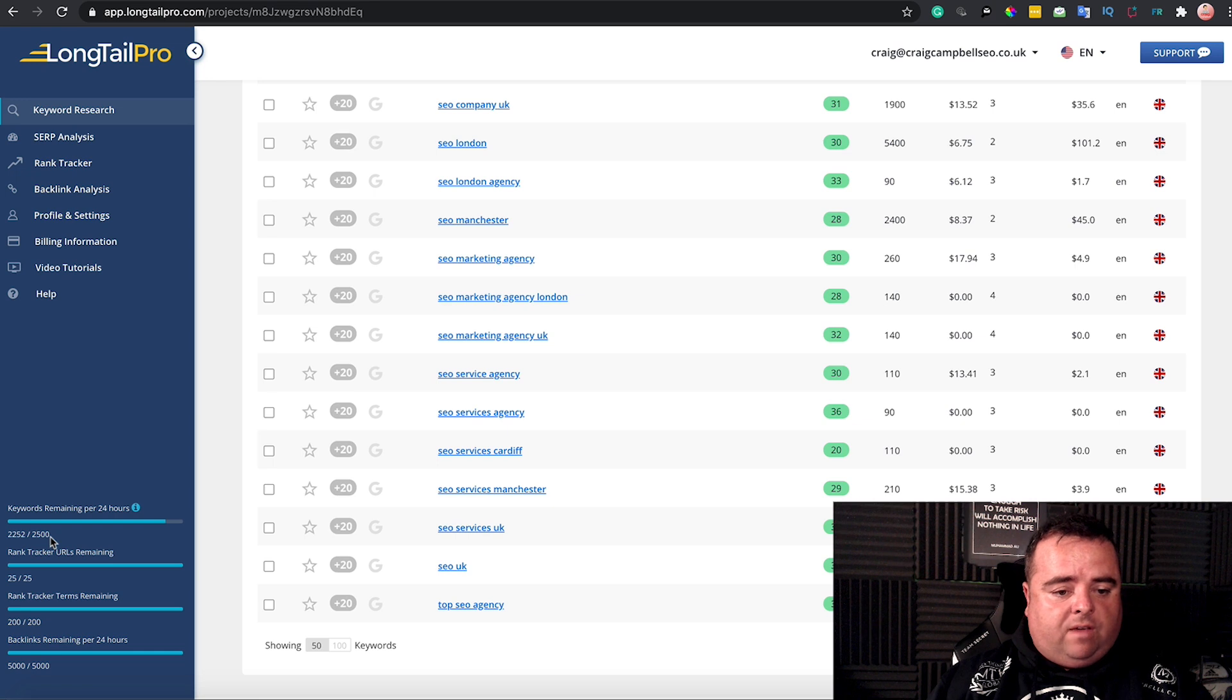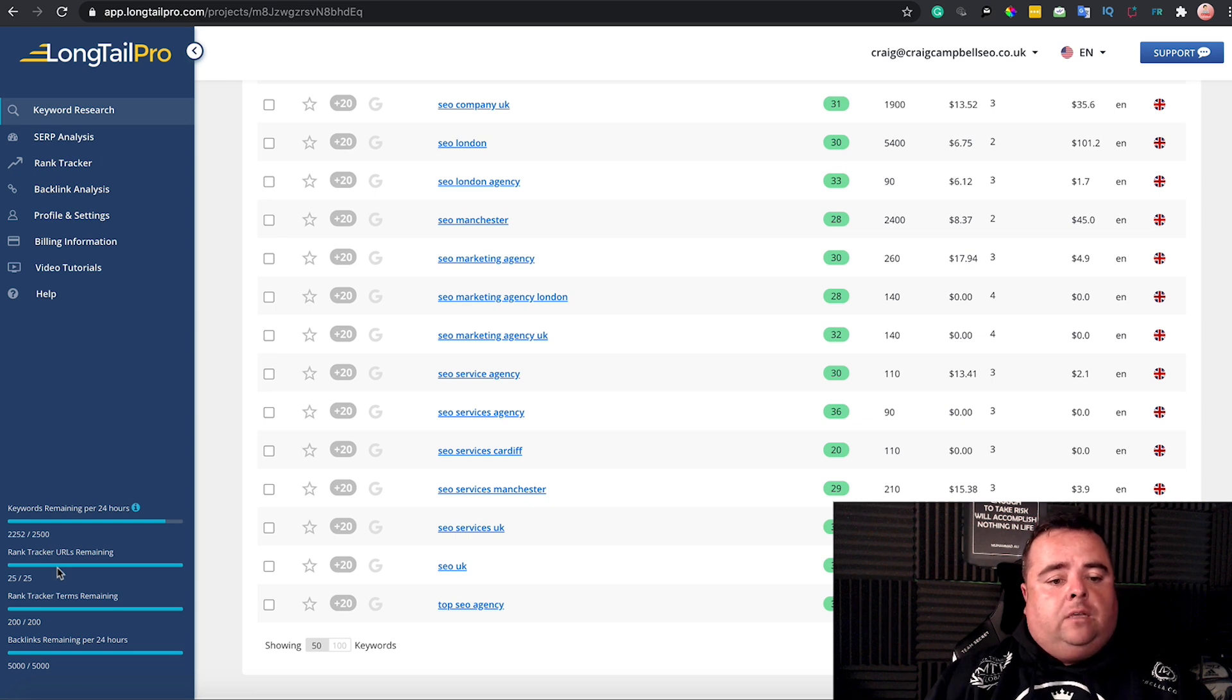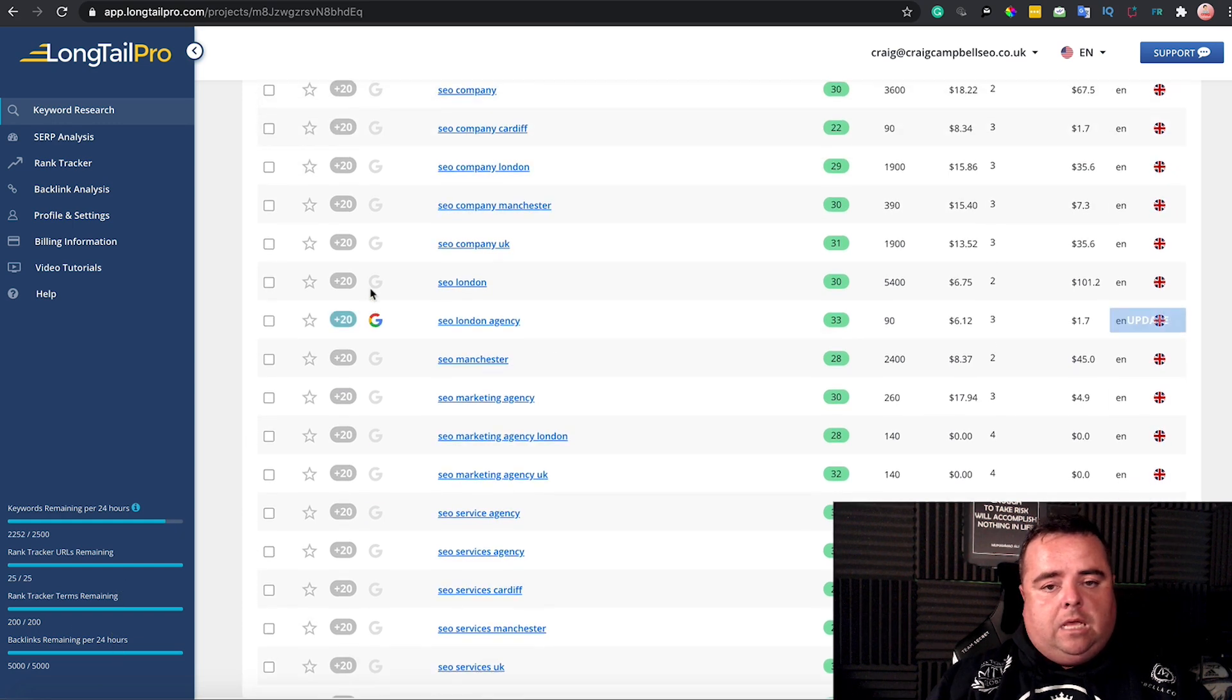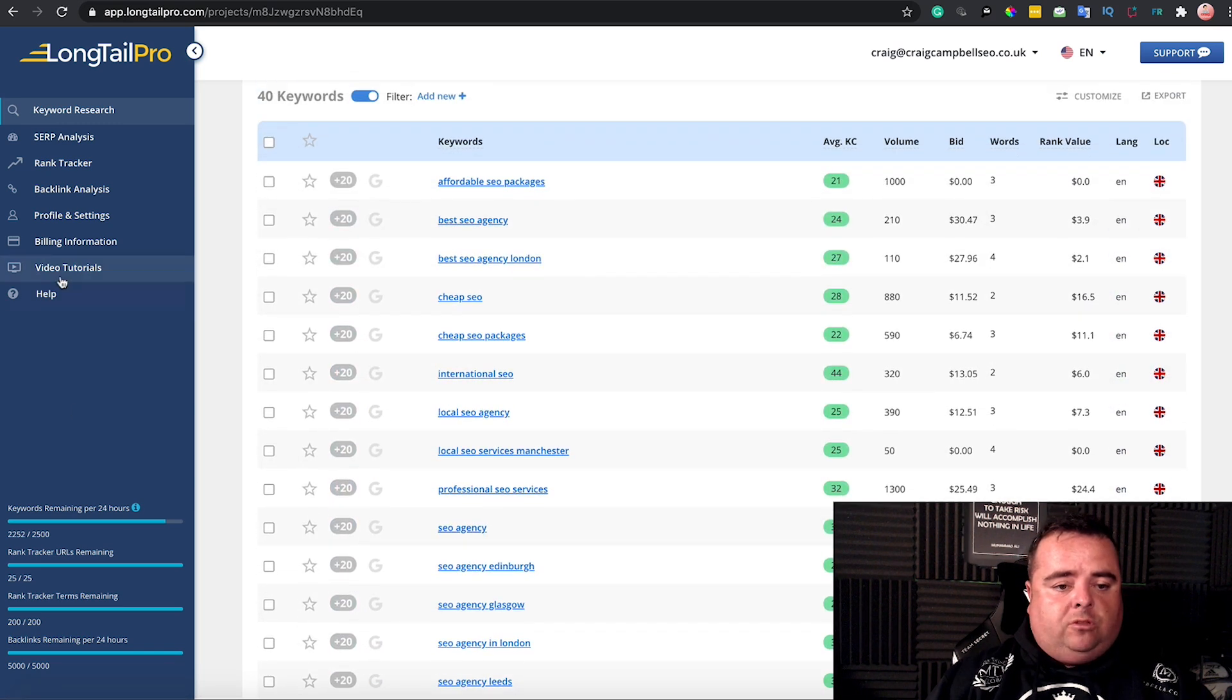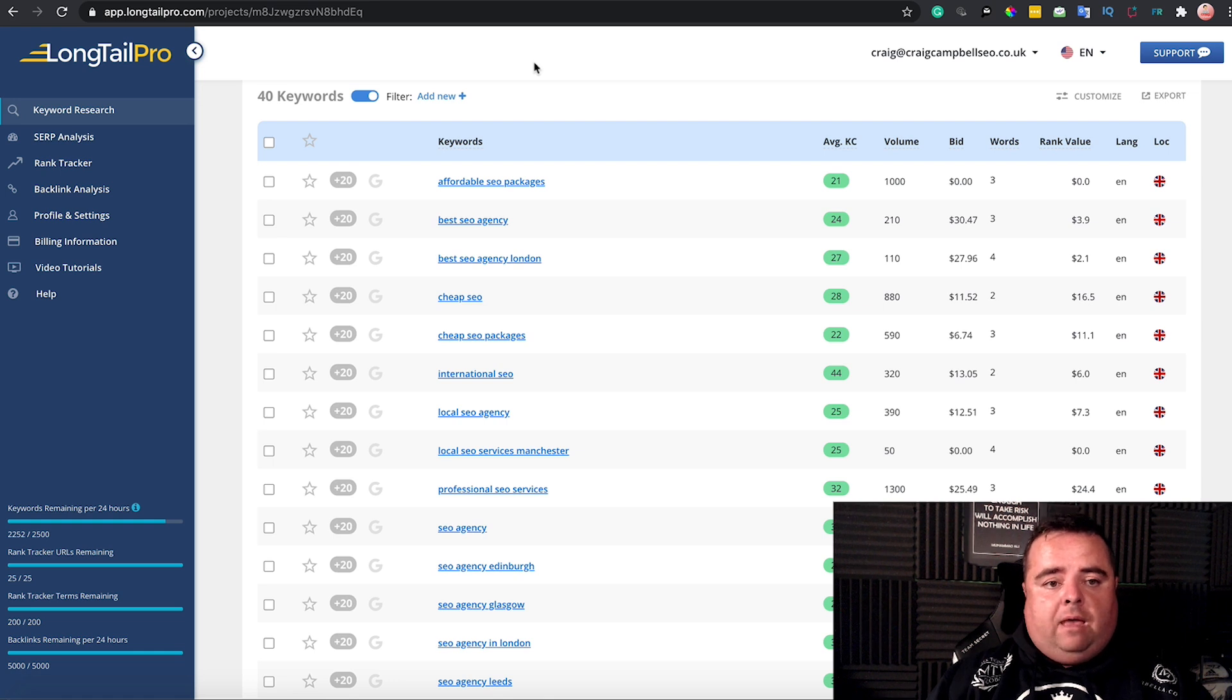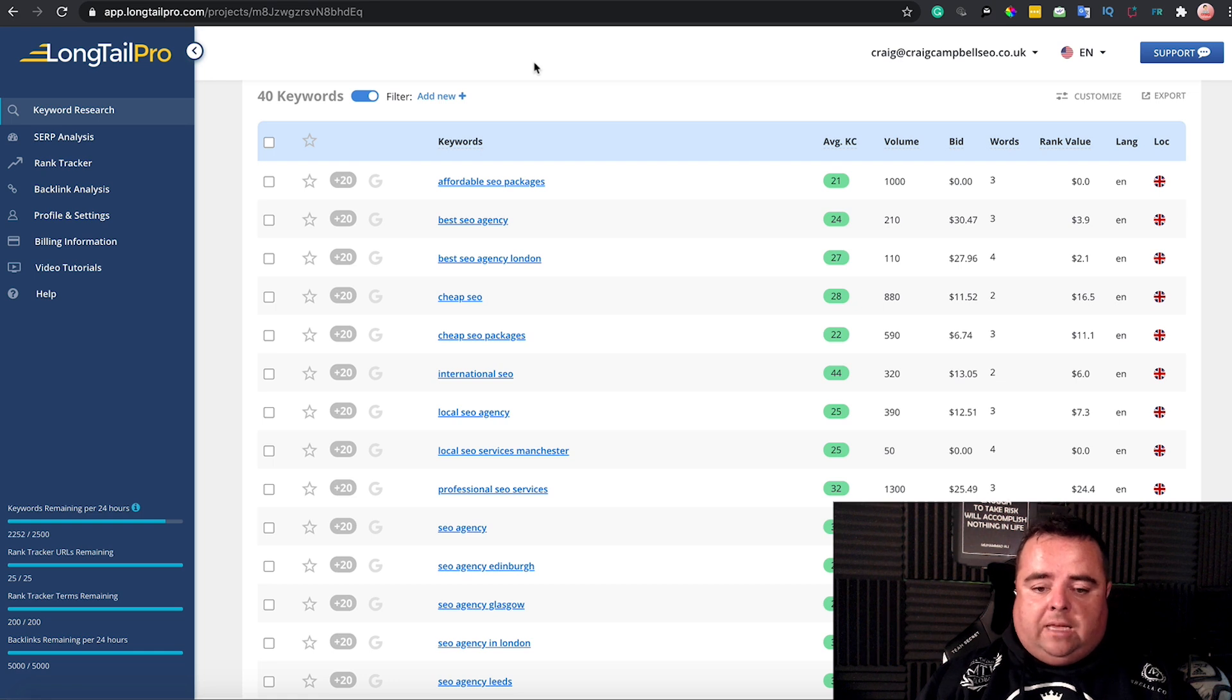It allows you to search for up to 2,500 keywords every 24 hours on this package. It allows you to track 25 URLs and check up to 200 backlinks per 24 hours as well. They do have a whole bunch of their own videos and support. They've been around for many years and do a great job at finding those long tail keywords.